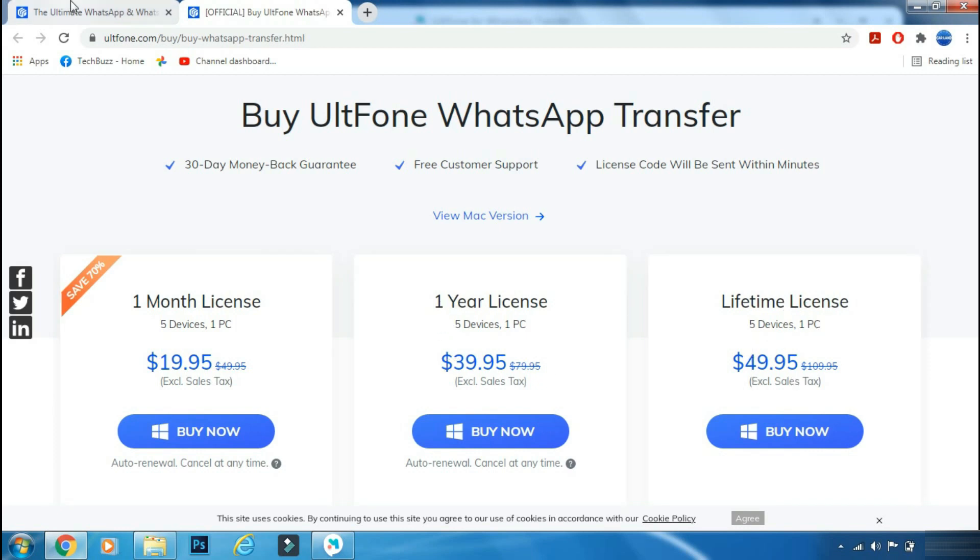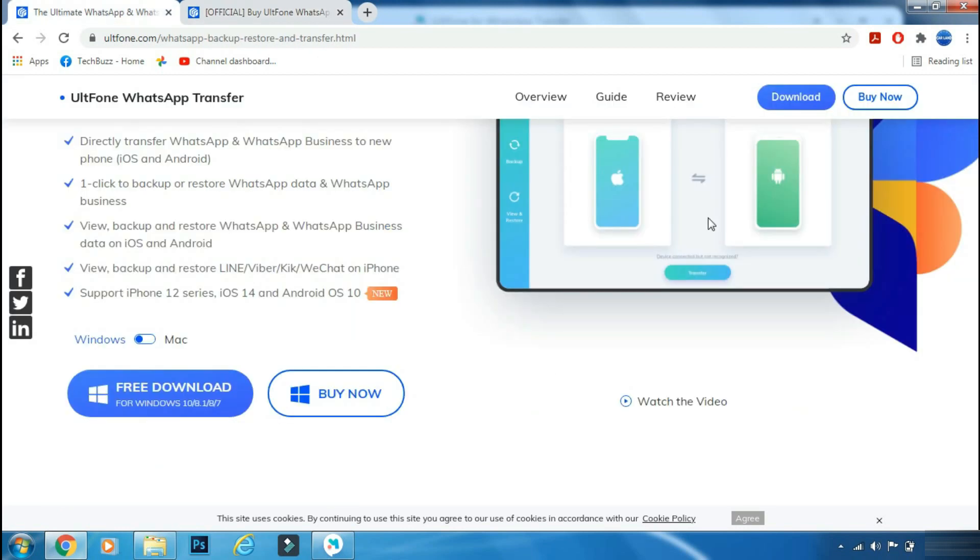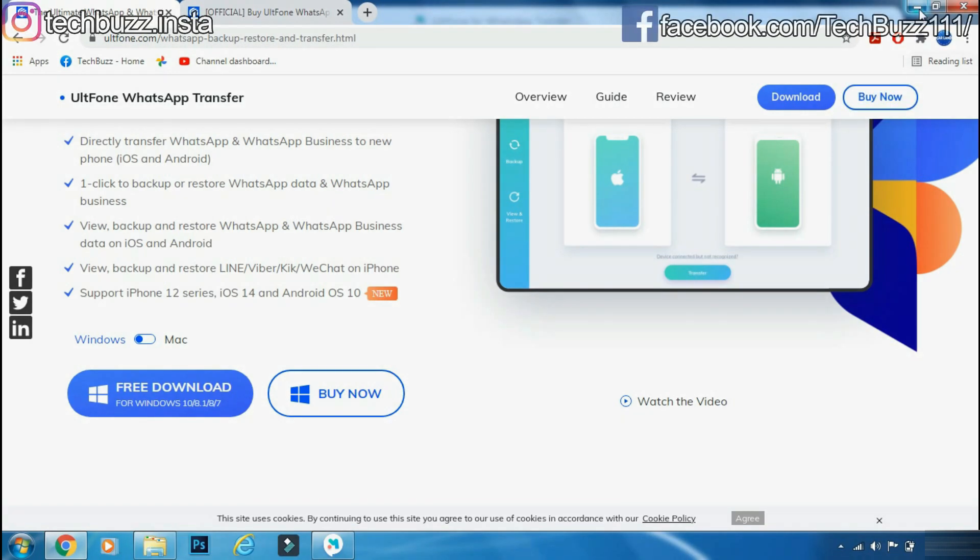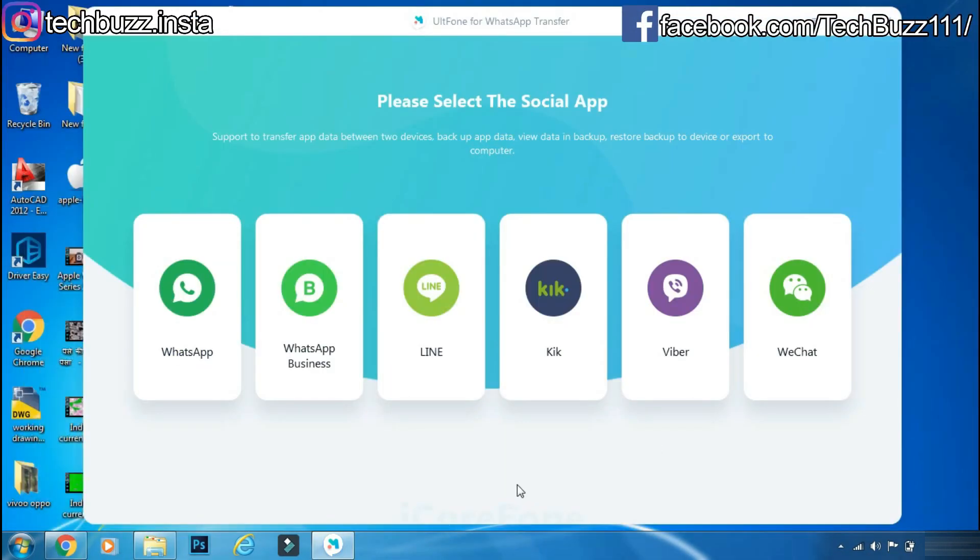If you have any doubts regarding the UltFone WhatsApp transfer app, you can ask me in the comment section below.